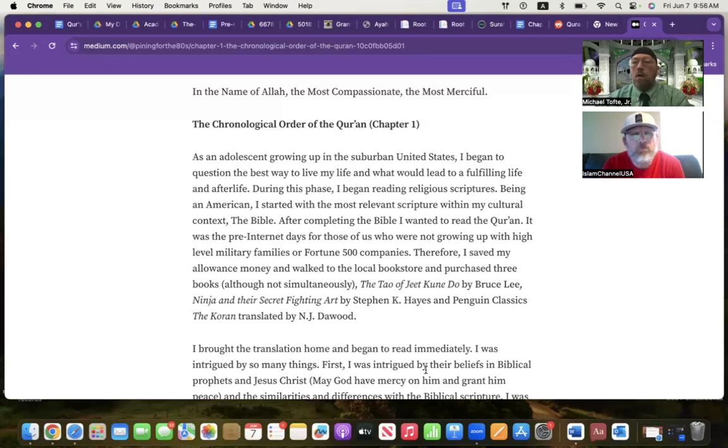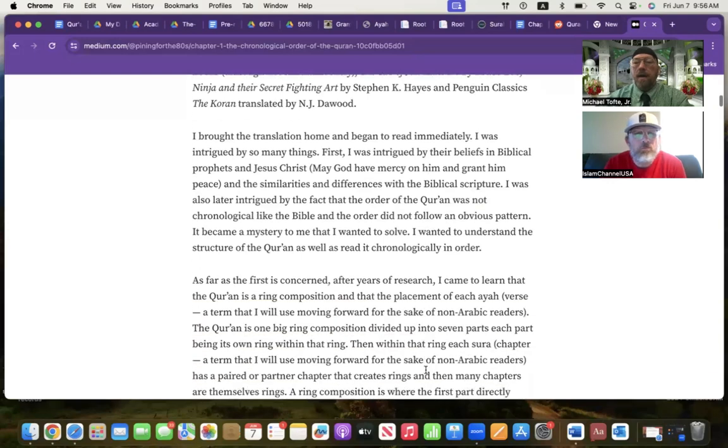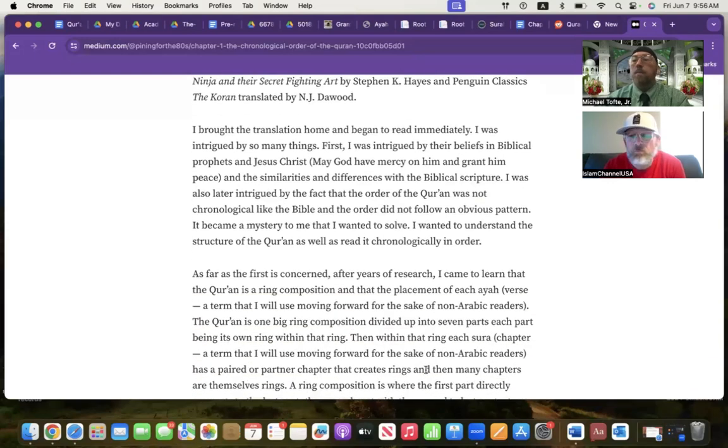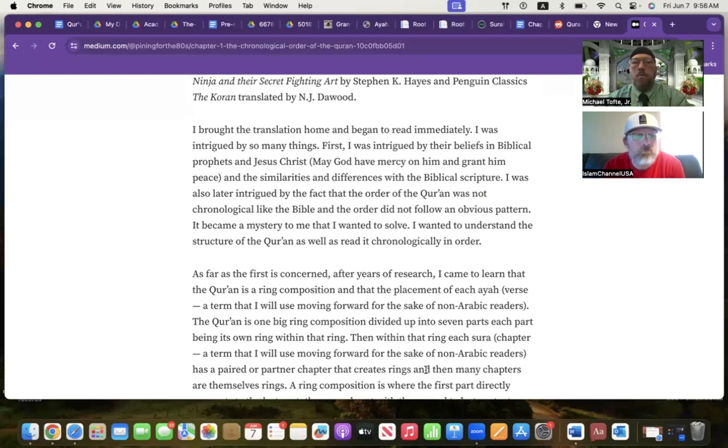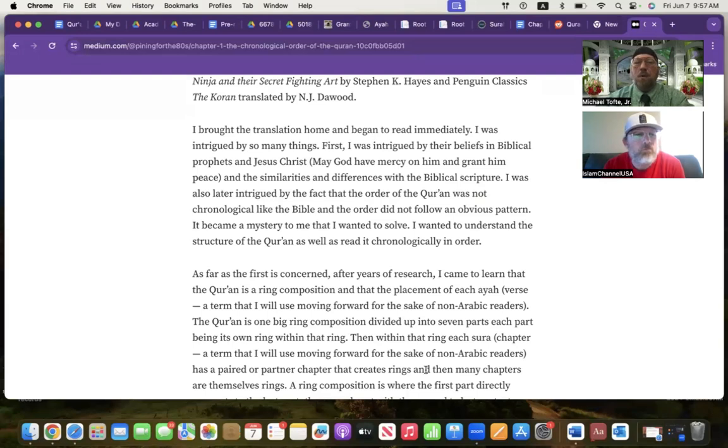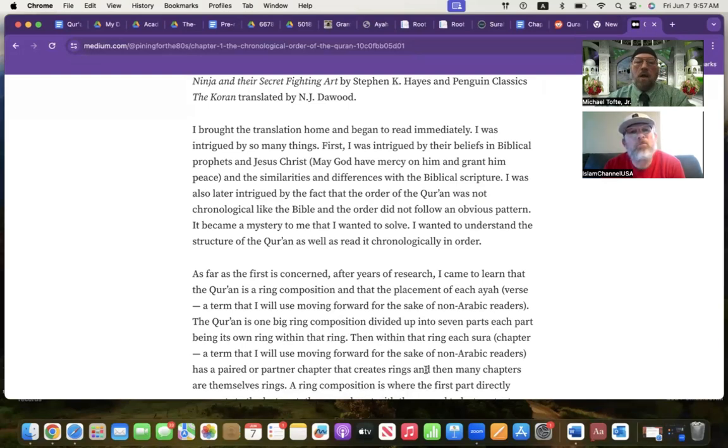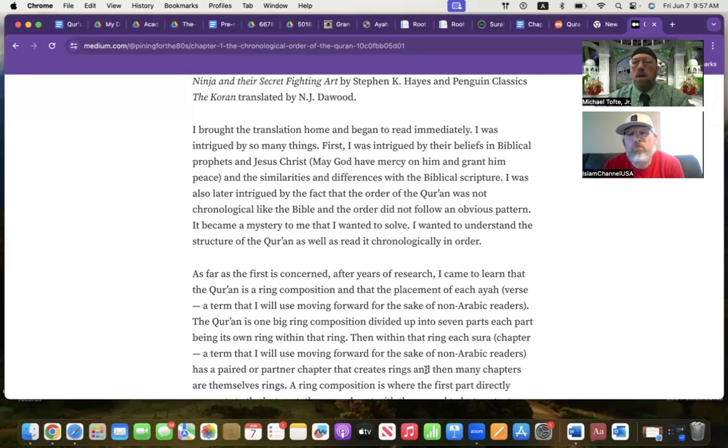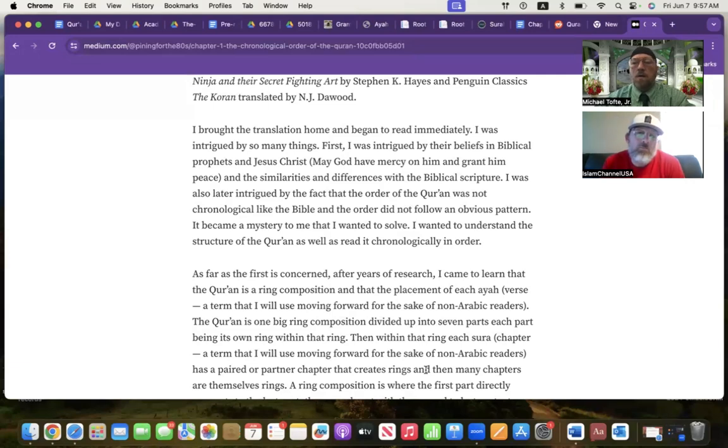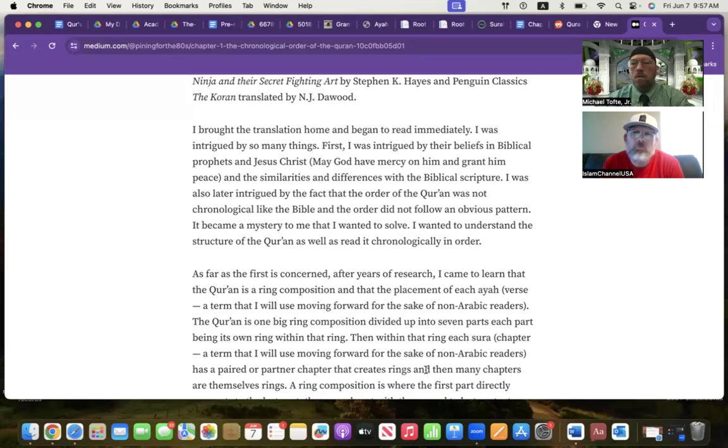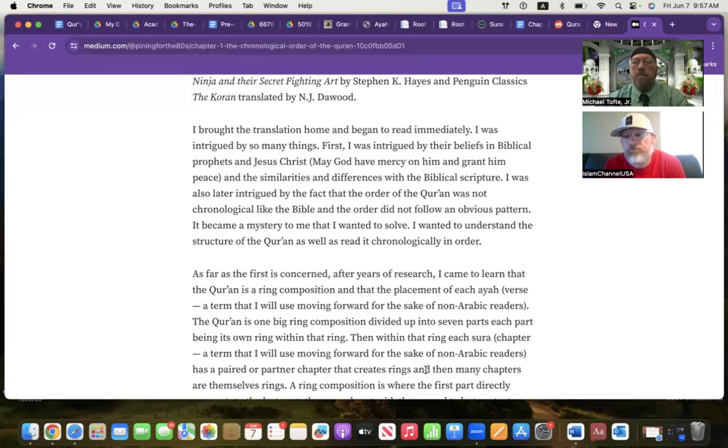I brought the translation, the Quran, home and I began to read it immediately. There were certain things that really captured my attention. One of those things was the beliefs in the biblical prophets. I knew from encyclopedias that I read in the library. It was my first exposure to really reading the stories and seeing the similarities and differences with the Bible. That captured my interest. Another thing that captured my interest was that the order of the Quran is not chronological. The Bible is mostly chronological. Generally speaking, it goes from the older books to the newer books. The Quran wasn't like that at all, and it didn't follow an obvious pattern.